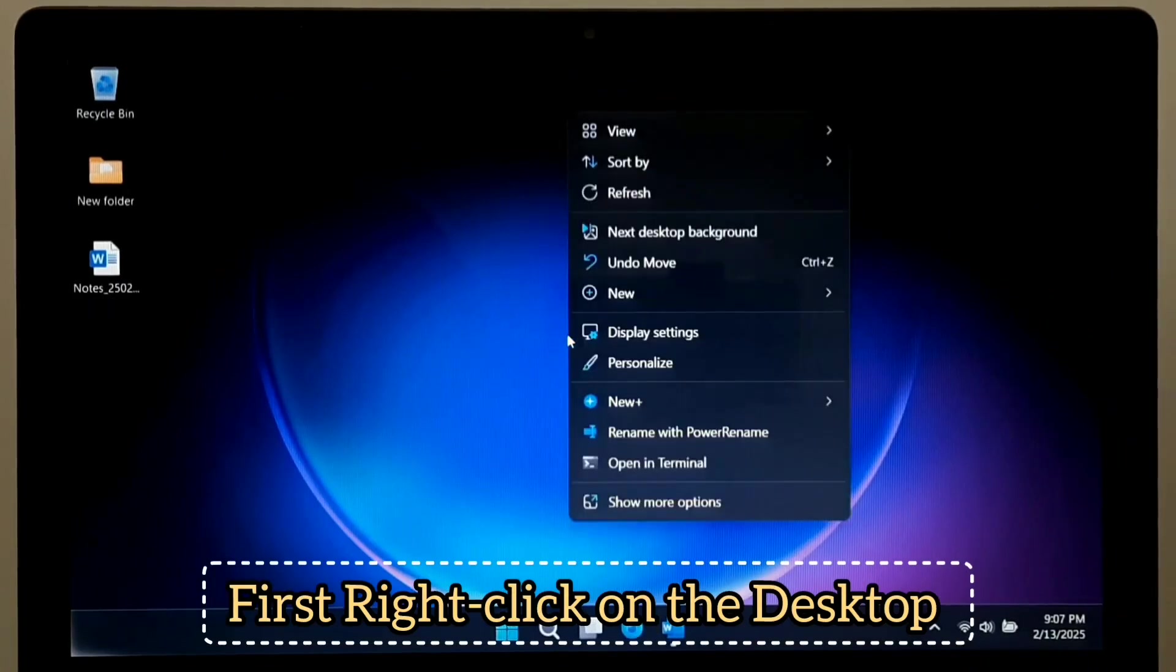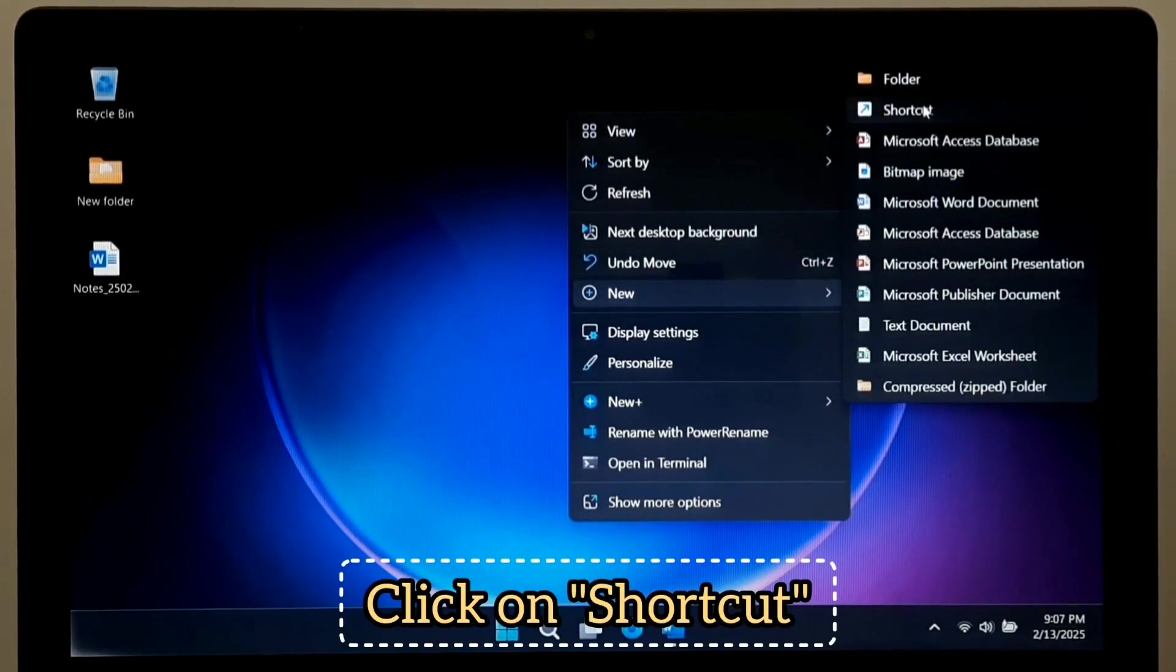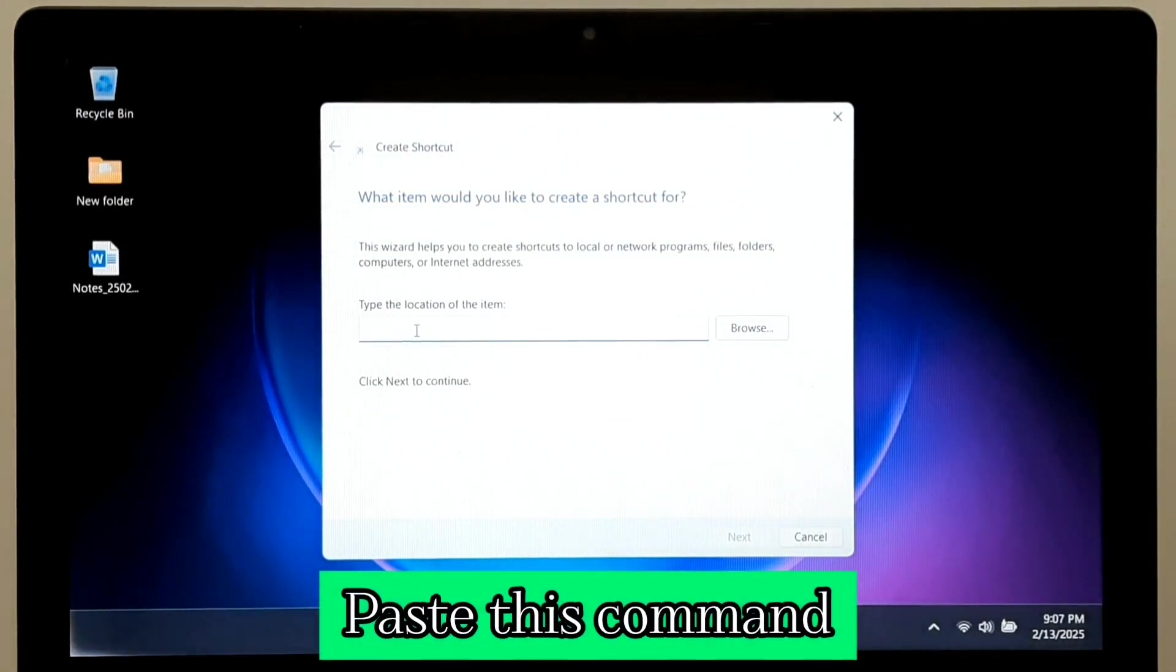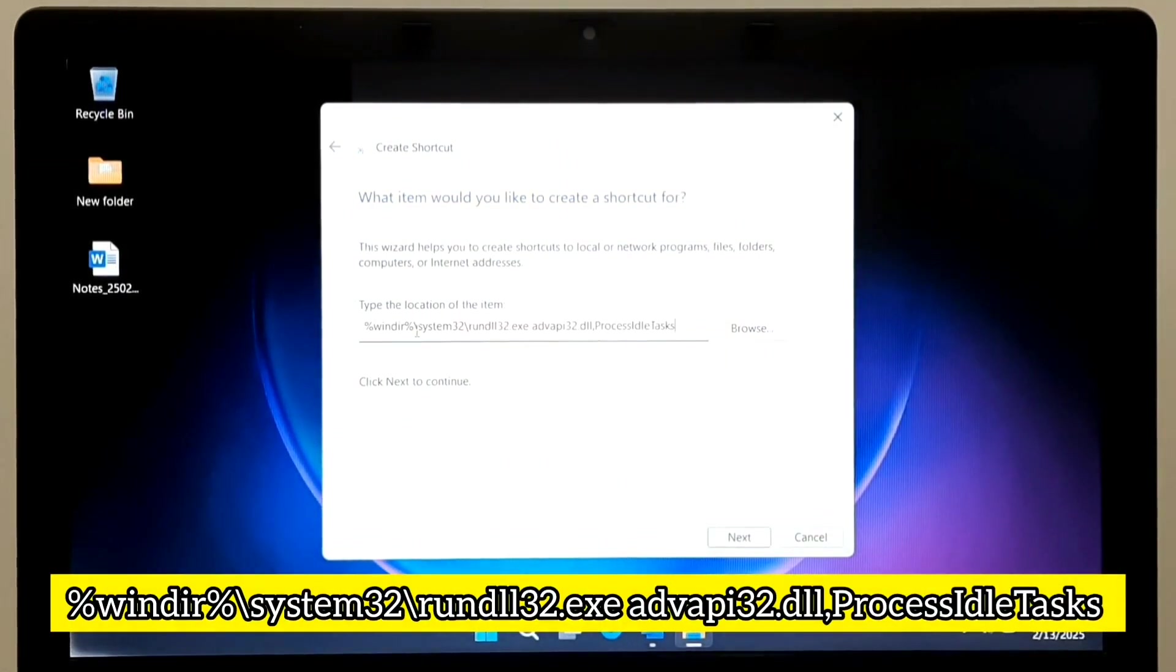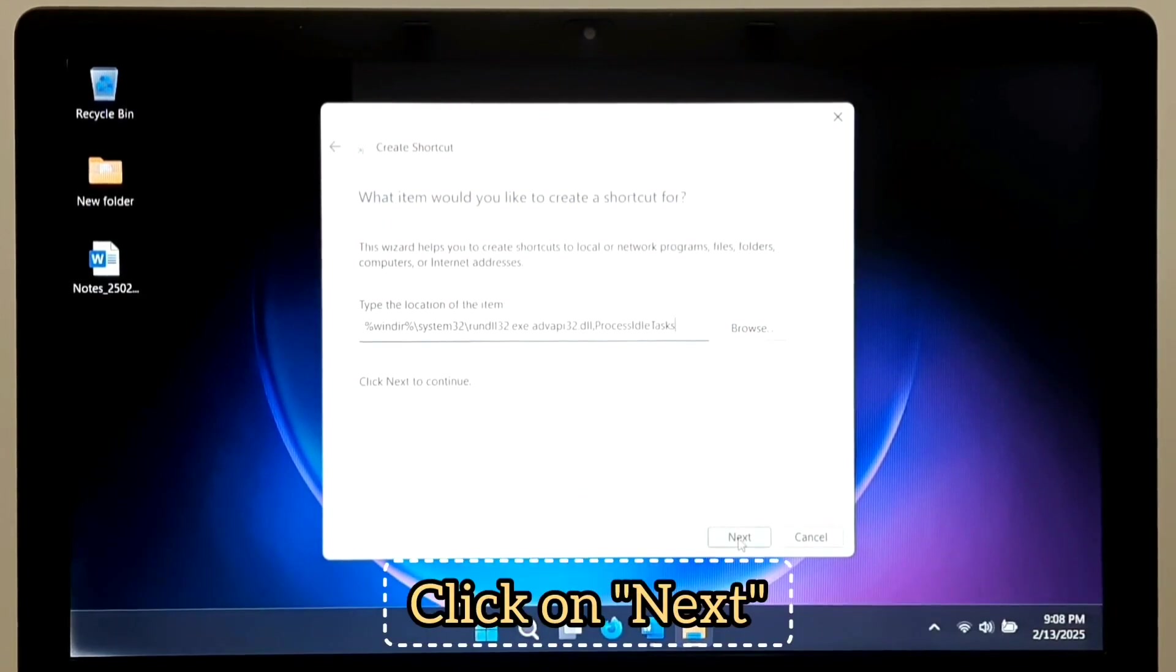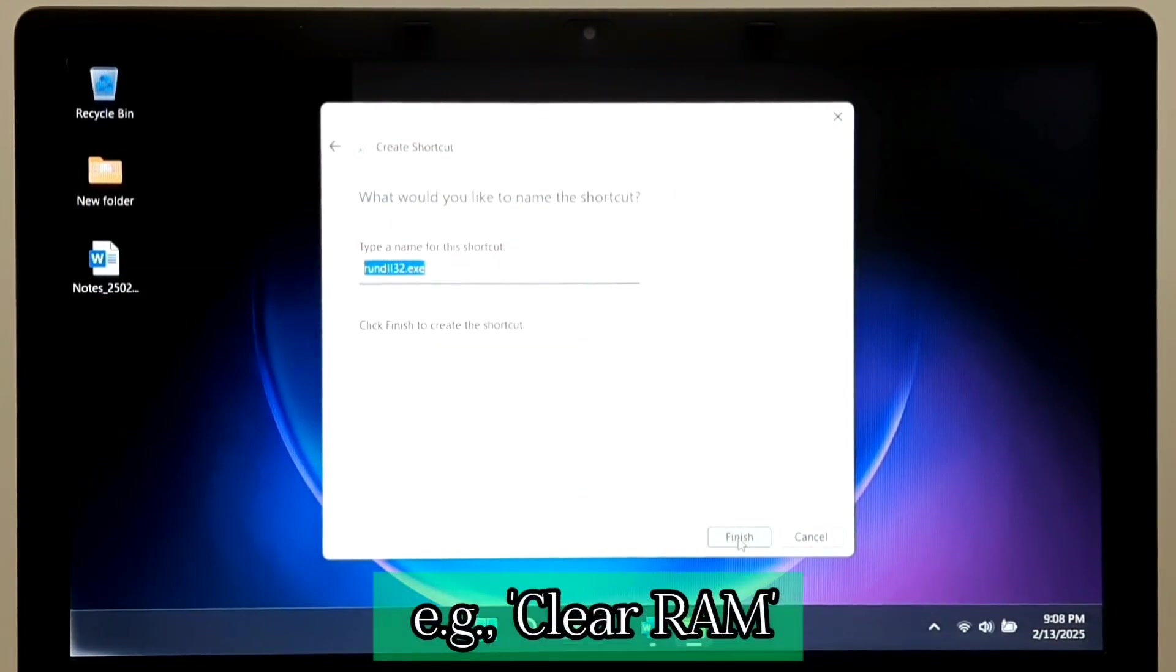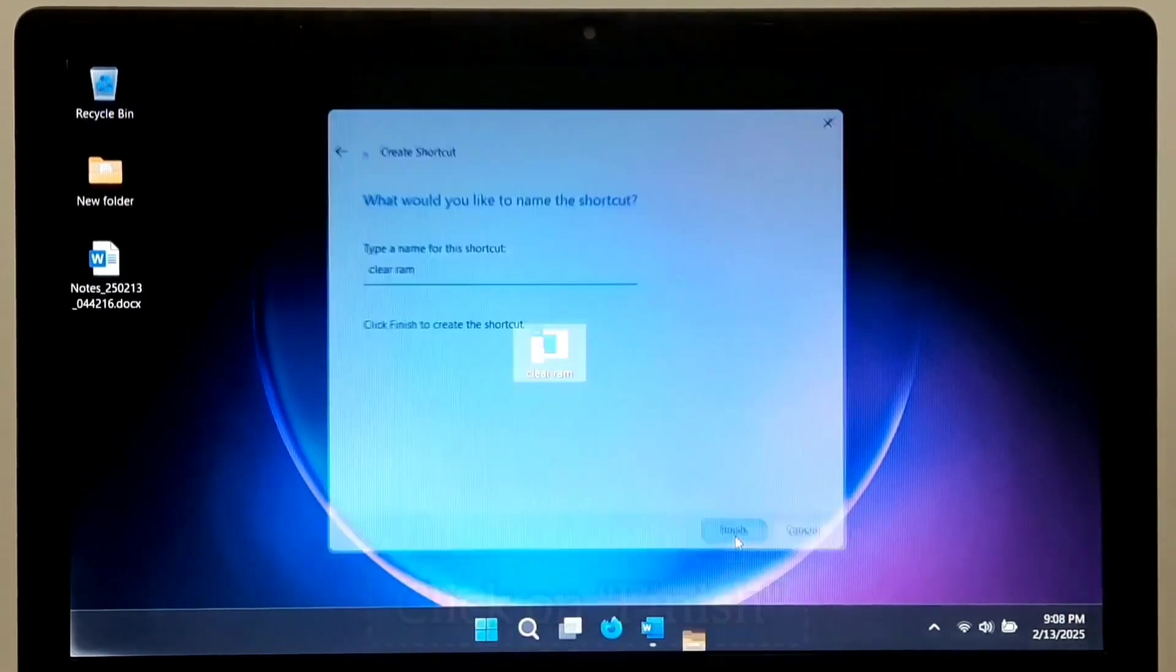First, right click on the desktop, then New and click on shortcut. And here, paste this command. Now, click on Next and give it a name. For example, Clear RAM. And click on Finish.